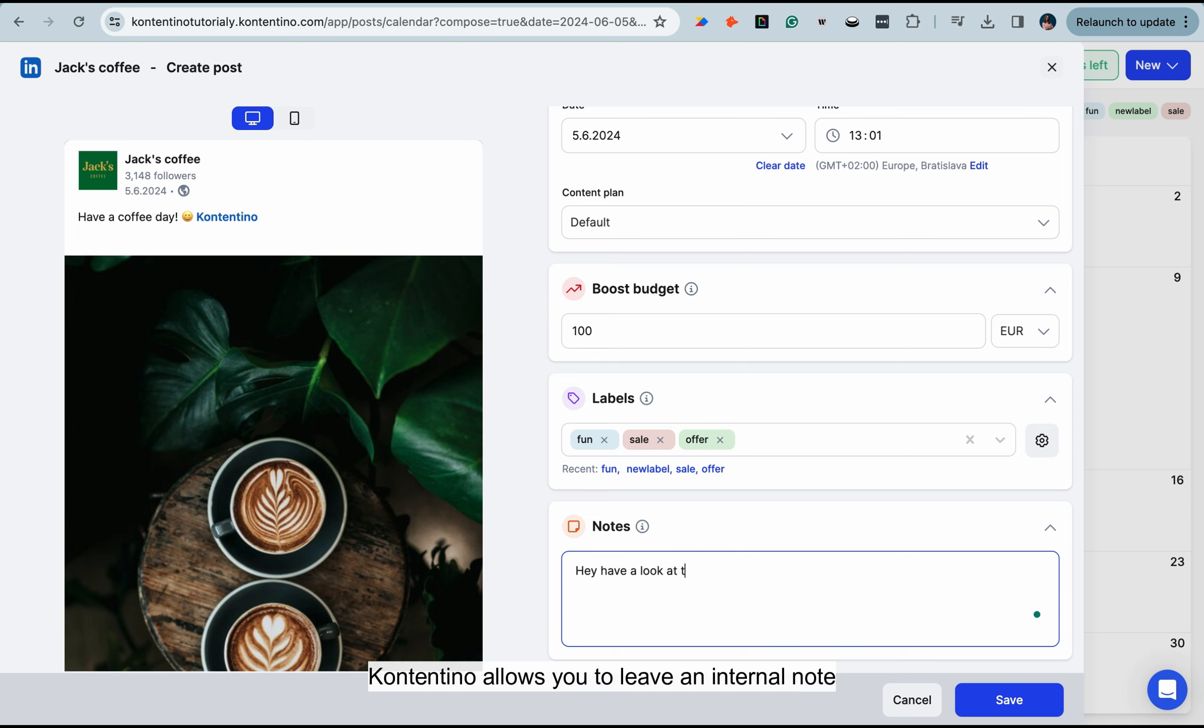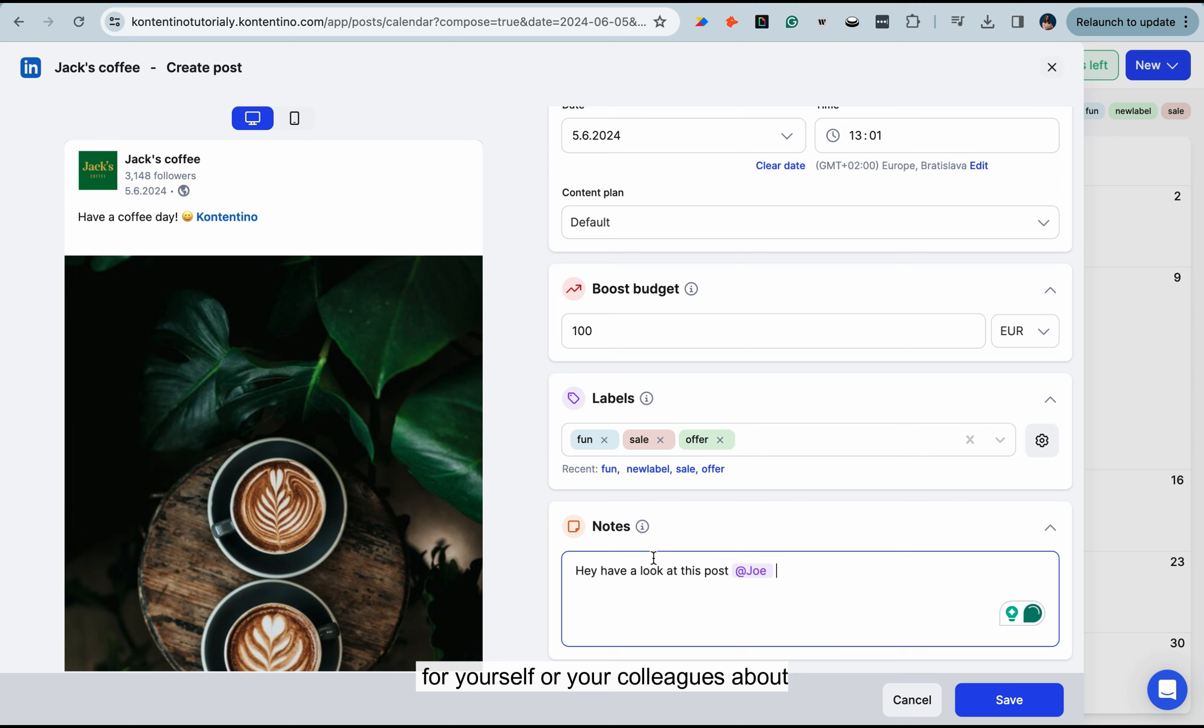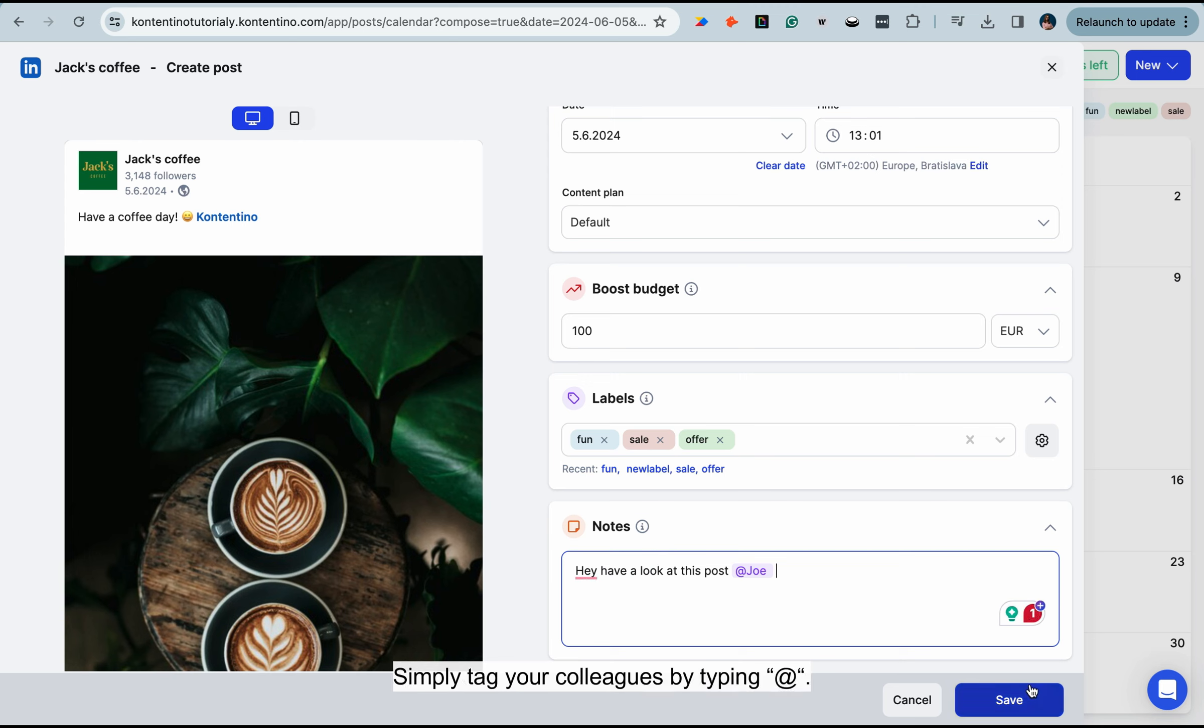Lastly, Contentino allows you to leave an internal note for yourself or your colleagues about the post in the notes field. Simply tag your colleagues by typing at sign.